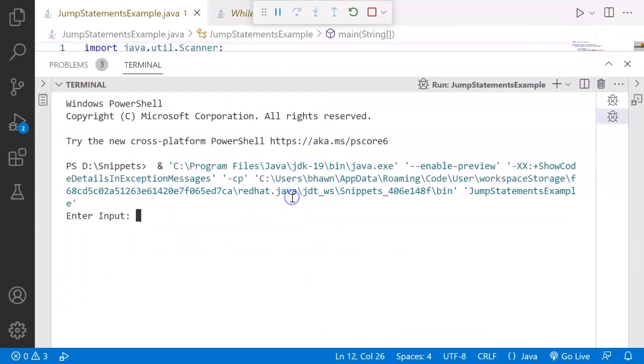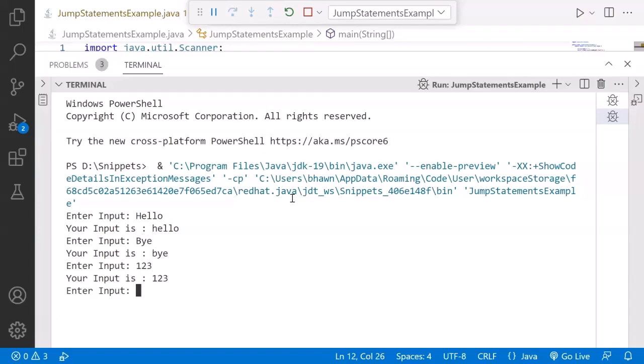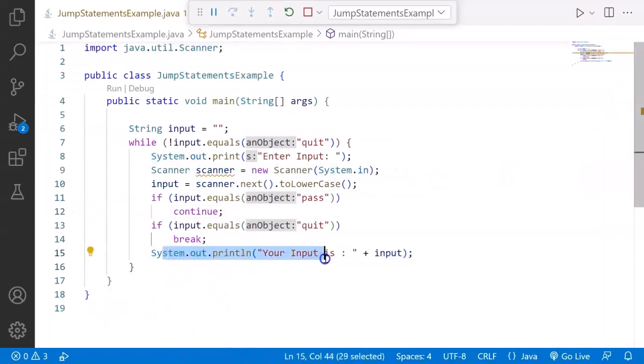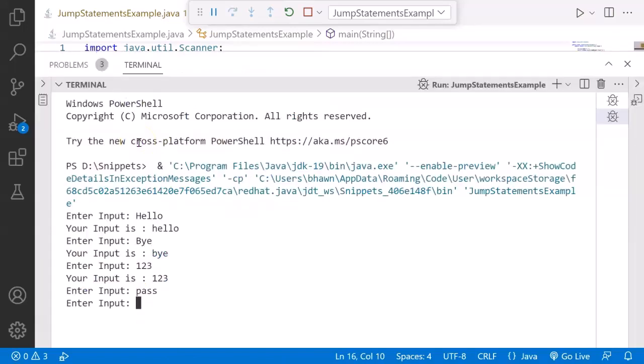If I am saying hello, that's very nice. If I am saying bye, that's okay. If I am saying any number, that's also fine. If I say pass, that will just pass the control to the next iteration. Will not print this statement, whatever remaining statements are there. It will go for the next iteration. If you write quit, it will break the loop.